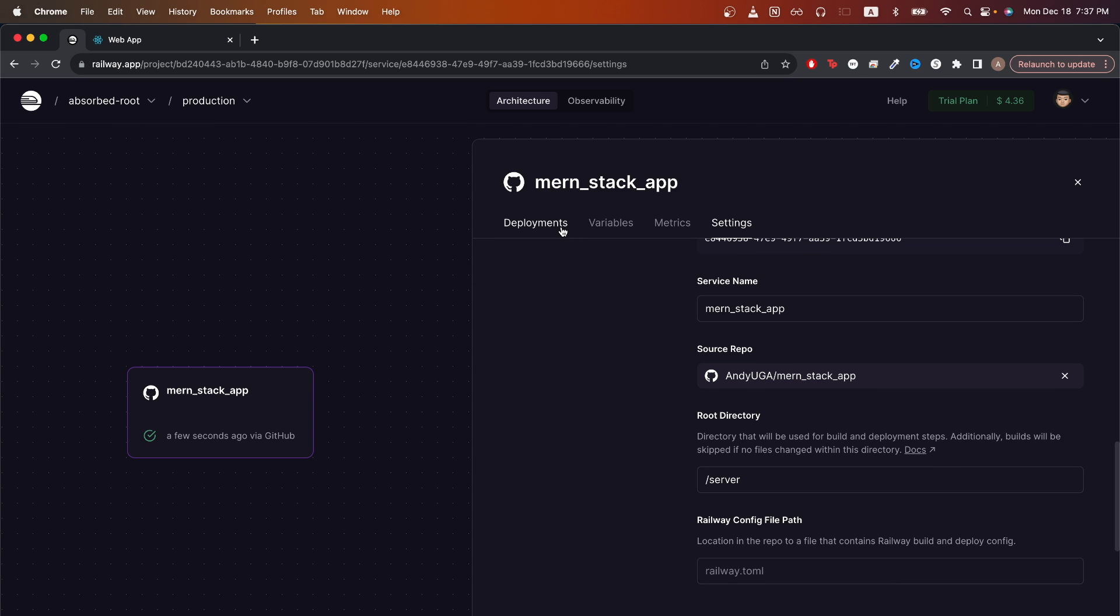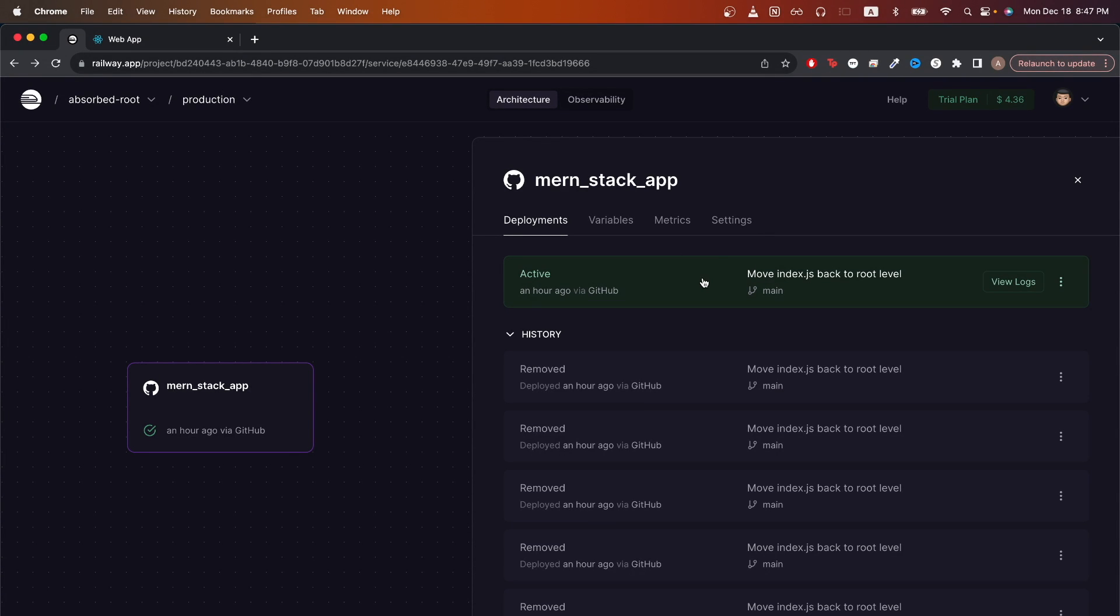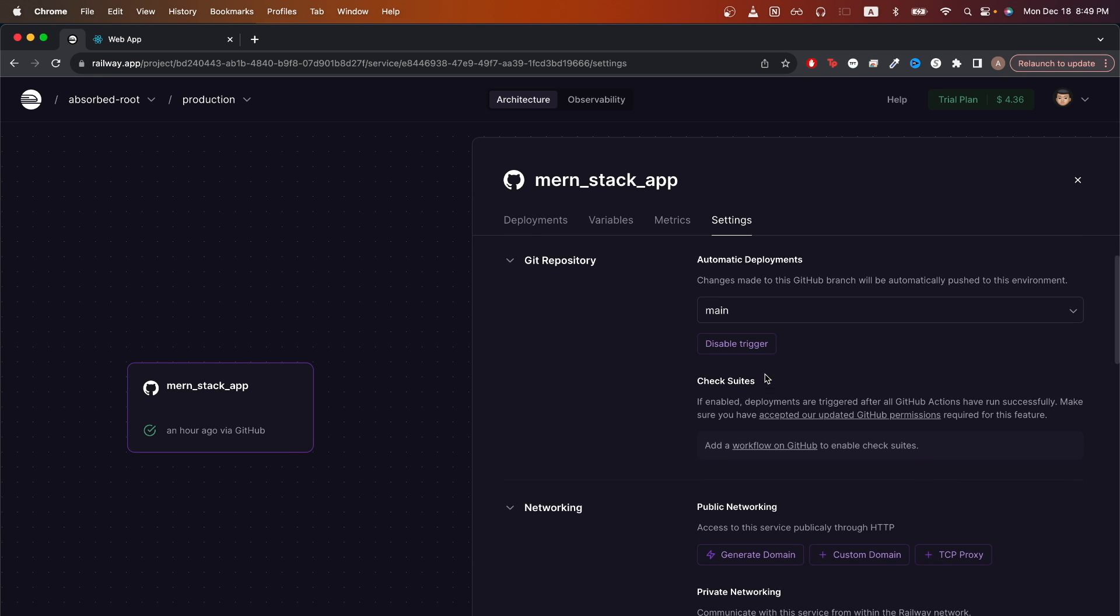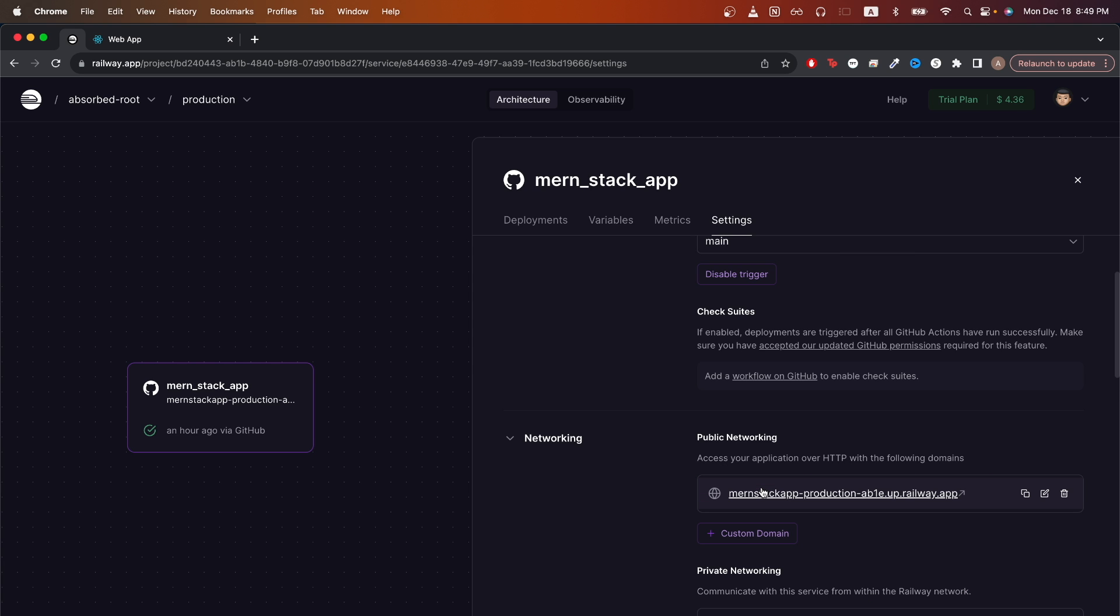If we click the deployments tab, we should now see our latest deployment. We should now see green letting us know that the deployment was successful. If we click on settings, then scroll down, then click generate domain. It should now generate a random URL where we can access our backend at. Clicking on the link, I can now see a hello world message letting me know that my backend was successfully deployed.